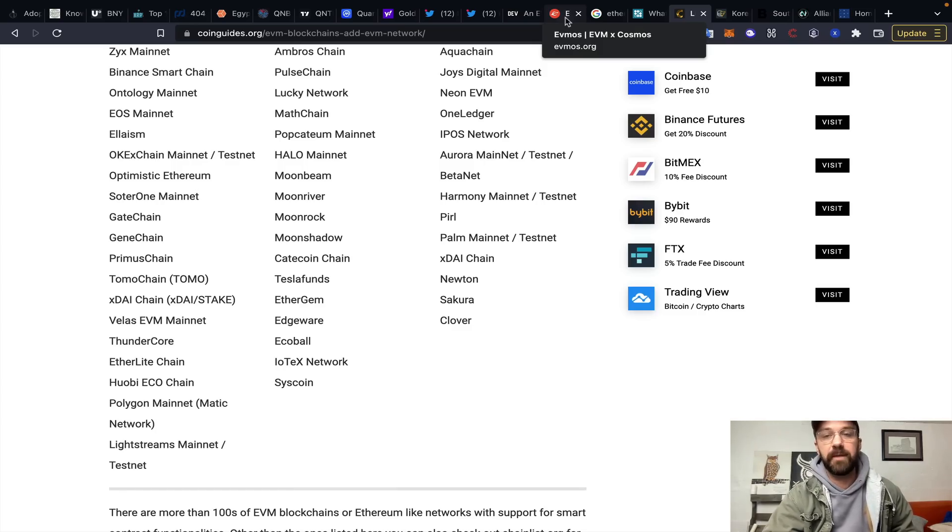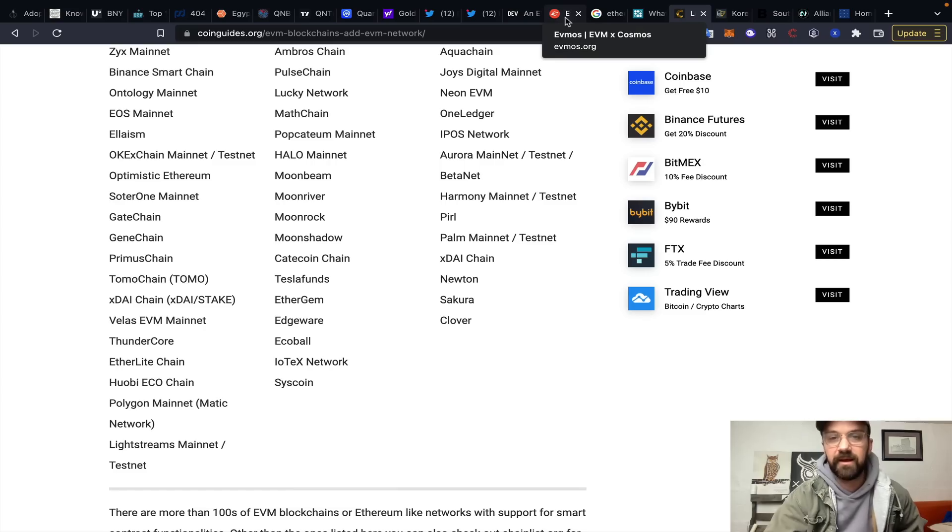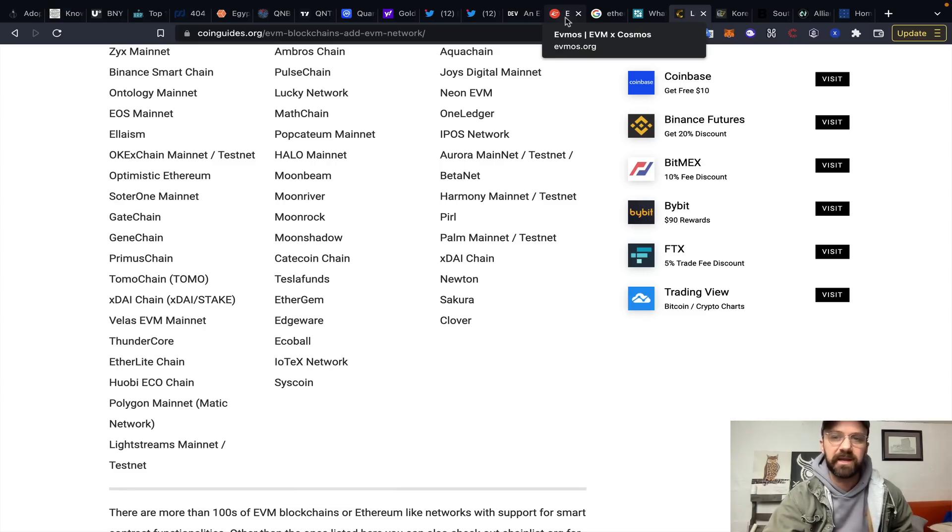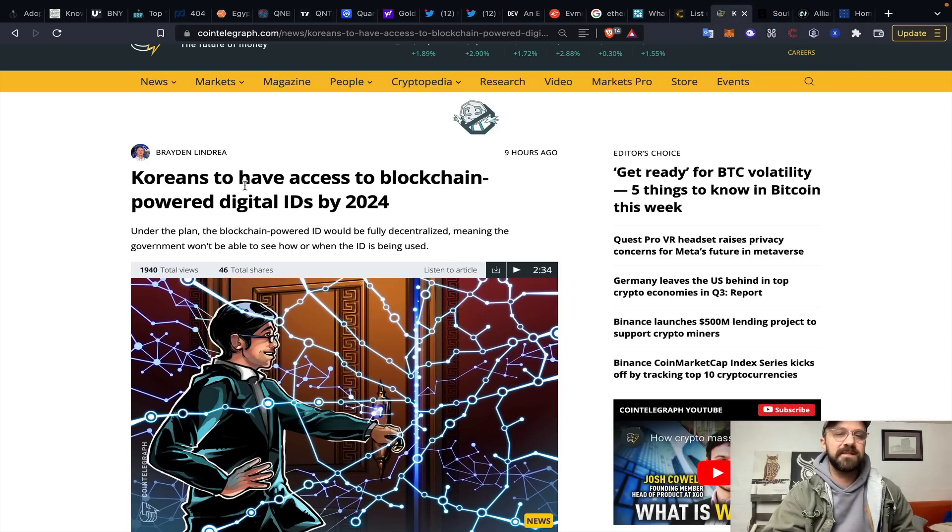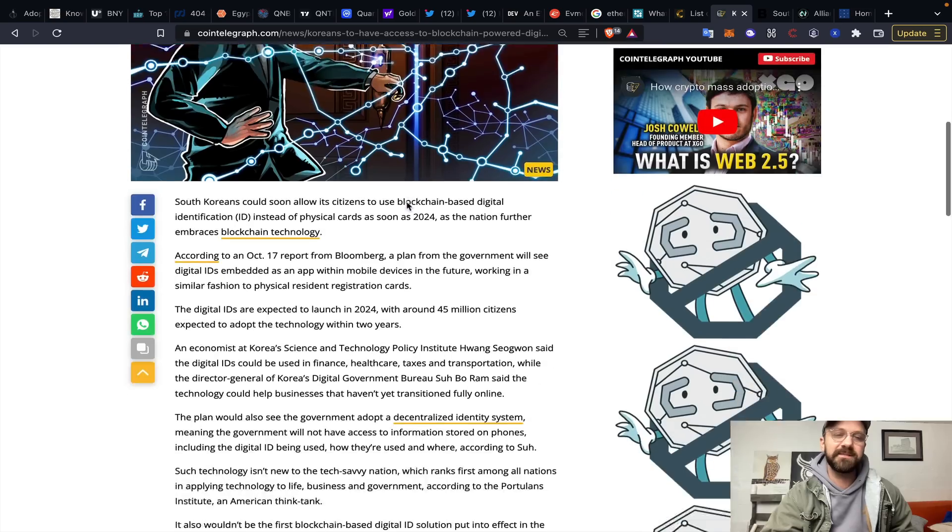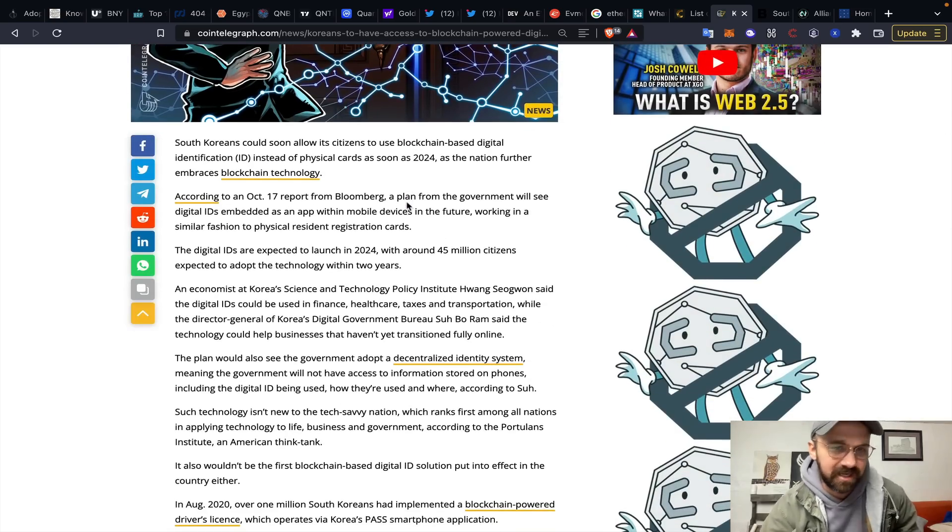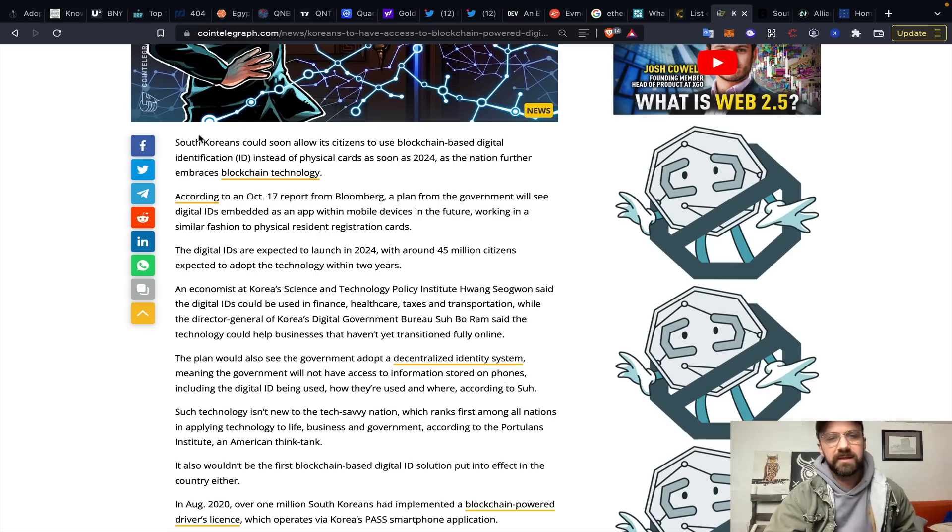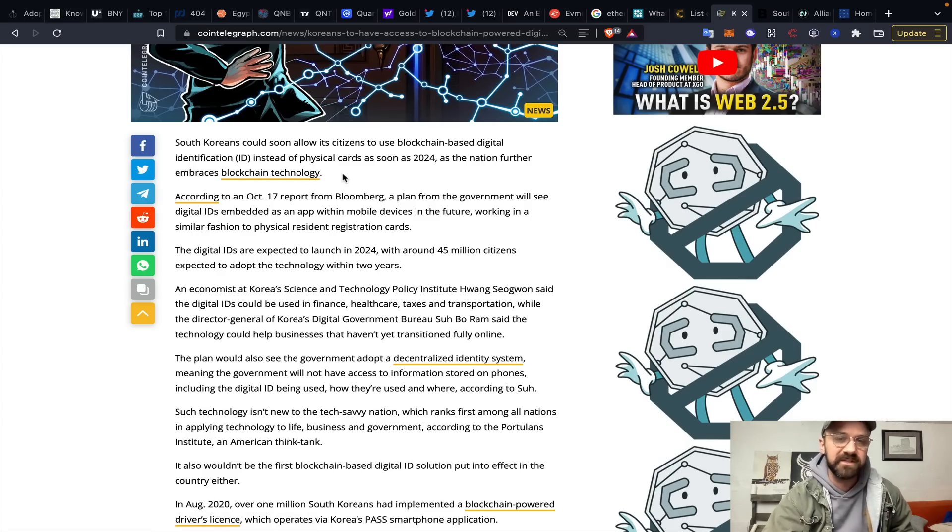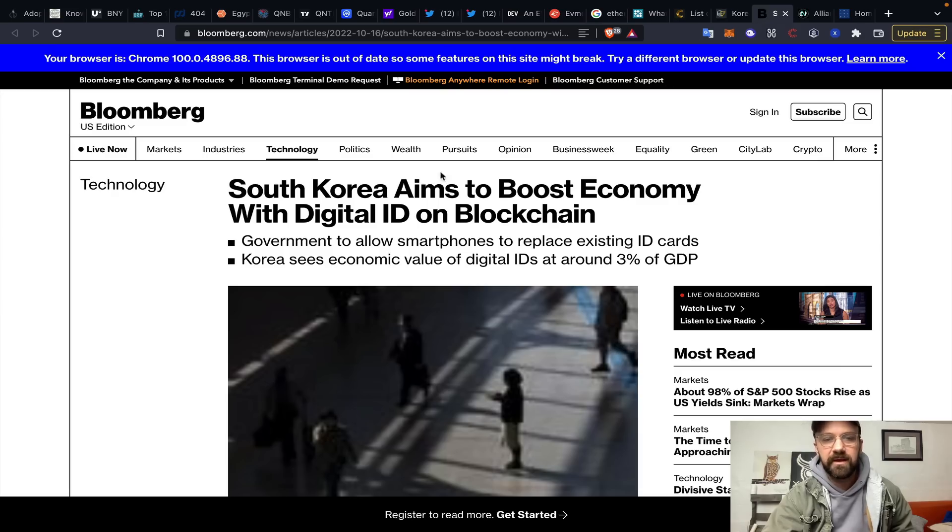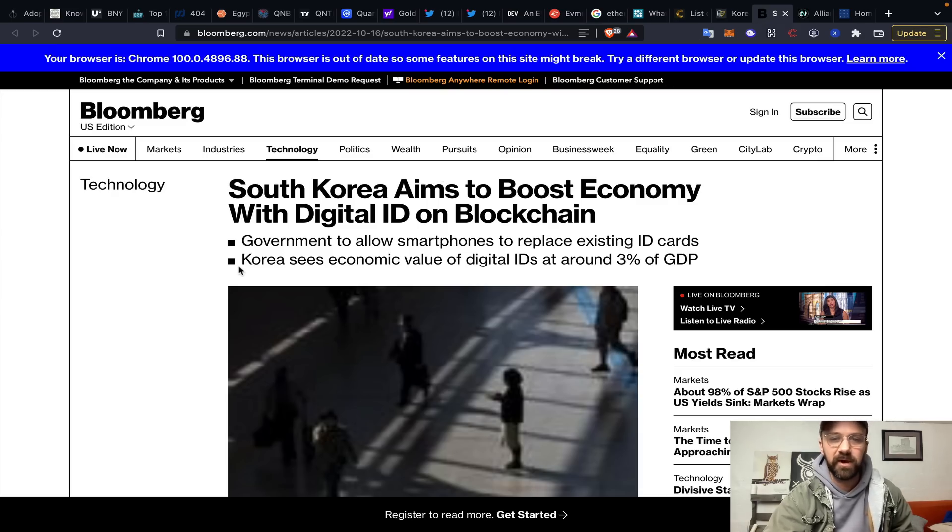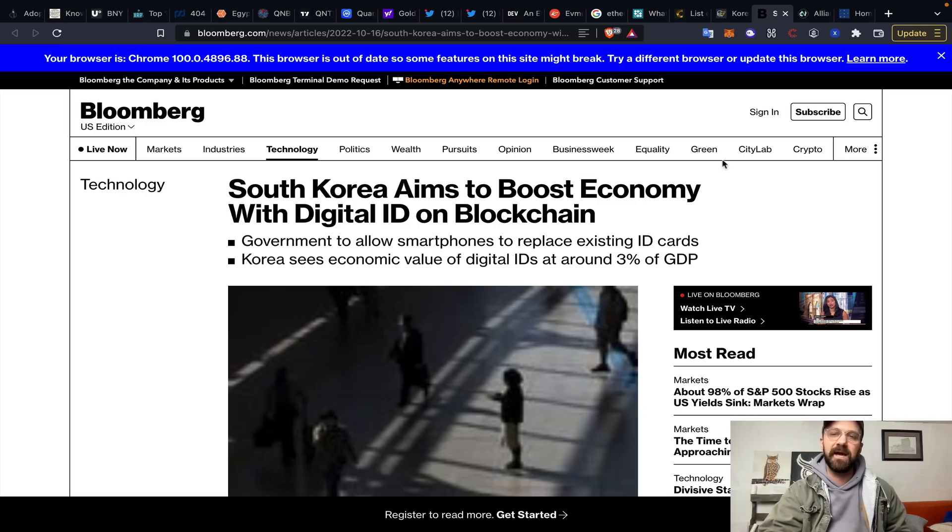I'm curious what that would actually do from a speed and utility standpoint. All right. Koreans to have access to blockchain-powered digital IDs by 2024. We've talked about this so many times. Digitization, digital ID, digital sovereignty. Green initiatives are coming, obviously, by 2030. But South Korea could soon allow its citizens to use blockchain-based digital identification instead of physical cards as soon as 2024. It looks like this would be going through mobile phones. And Korea sees an economic value of these digital IDs at around 3% of their gross domestic product, which is pretty big. Government to allow smartphones to replace existing ID cards.